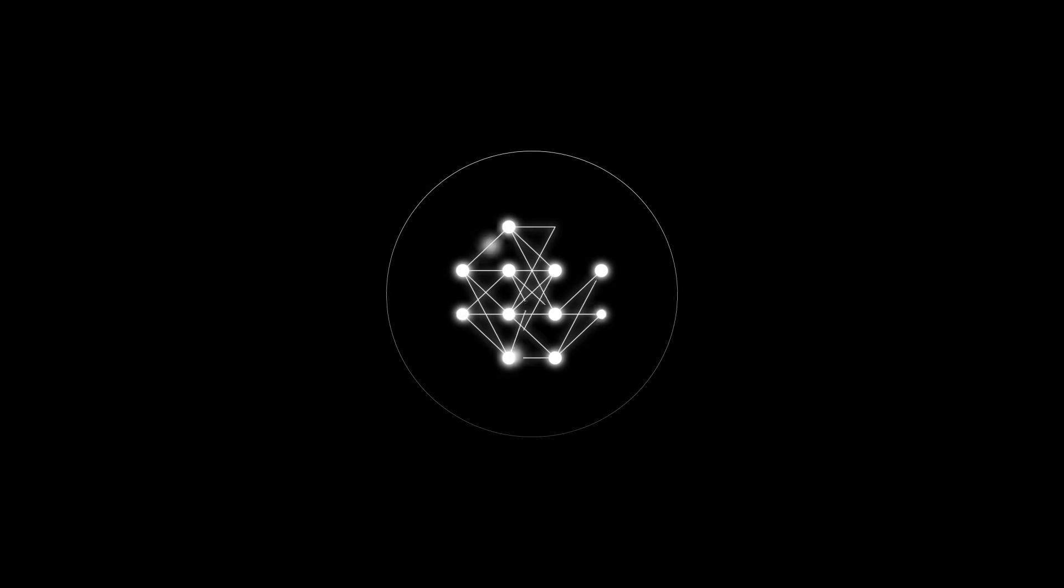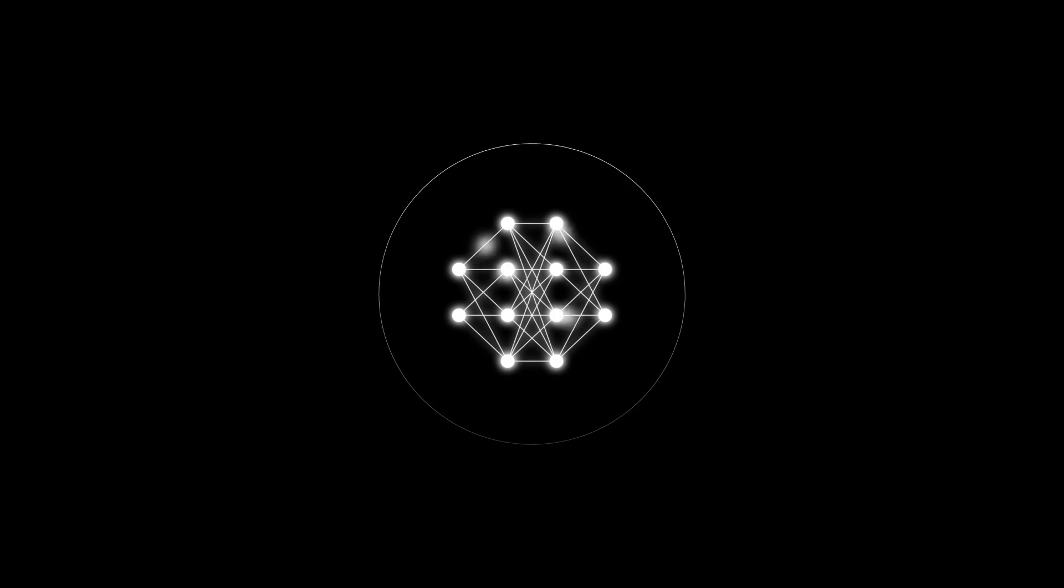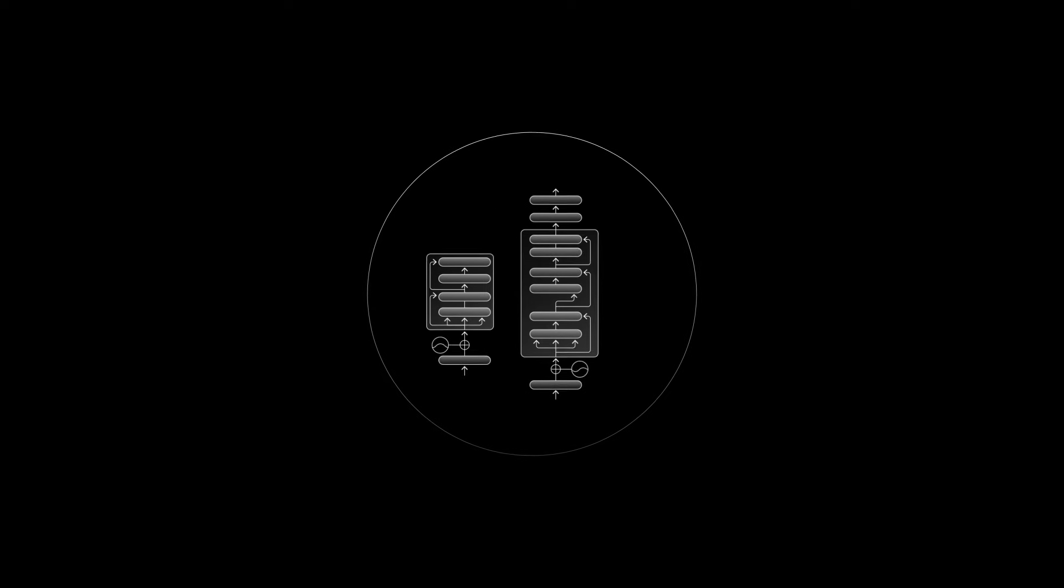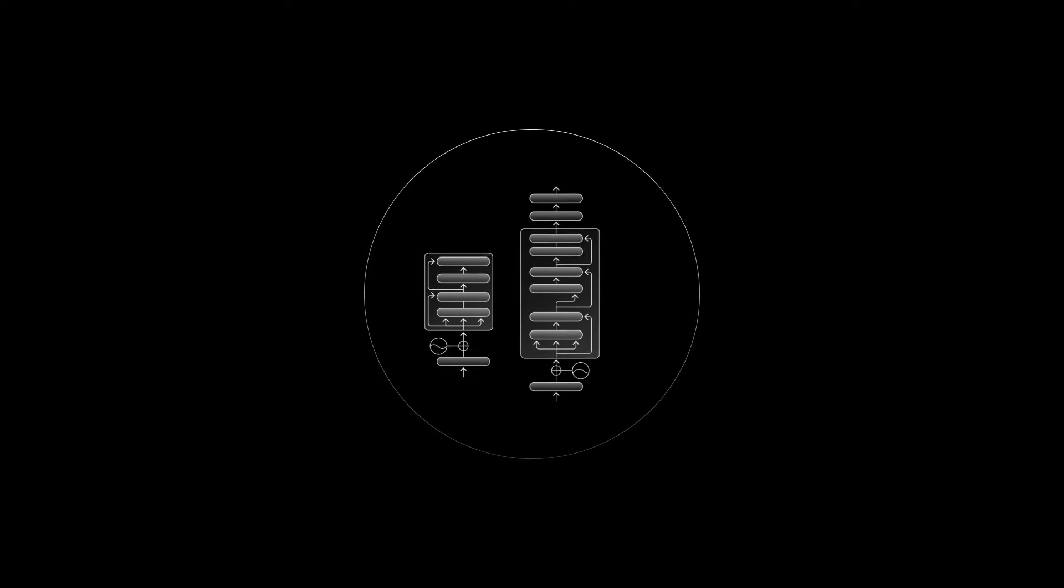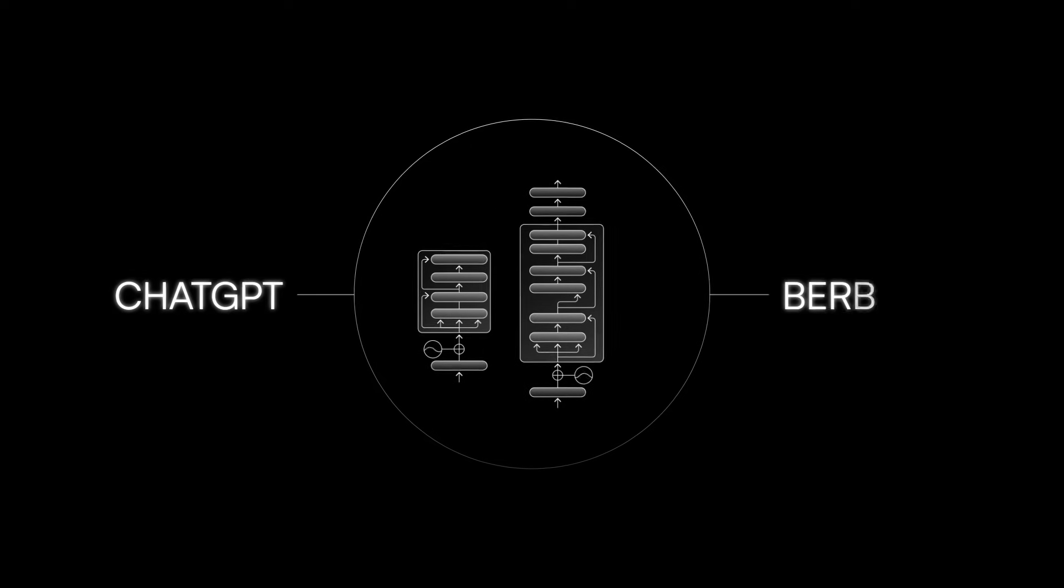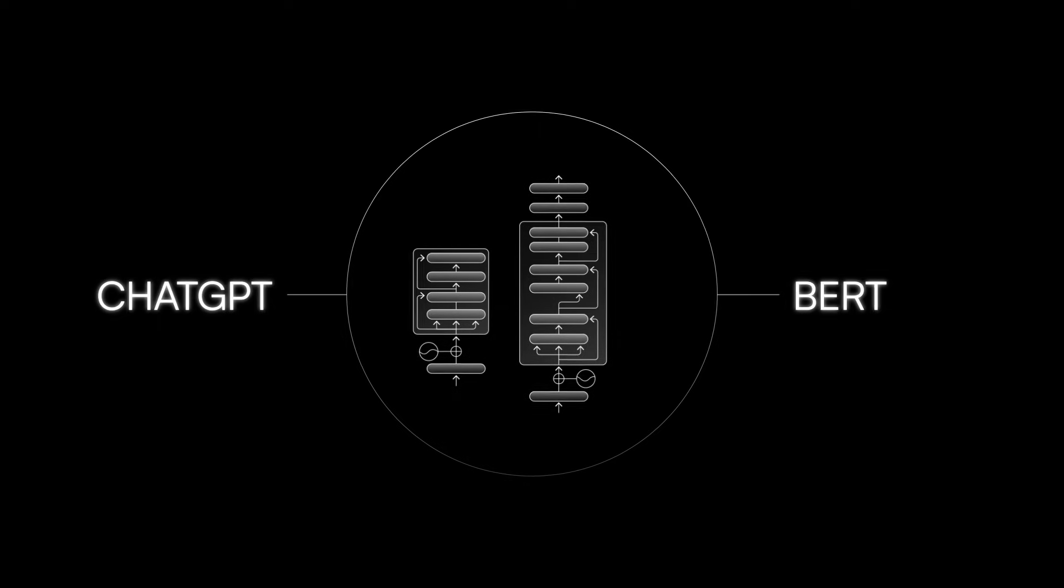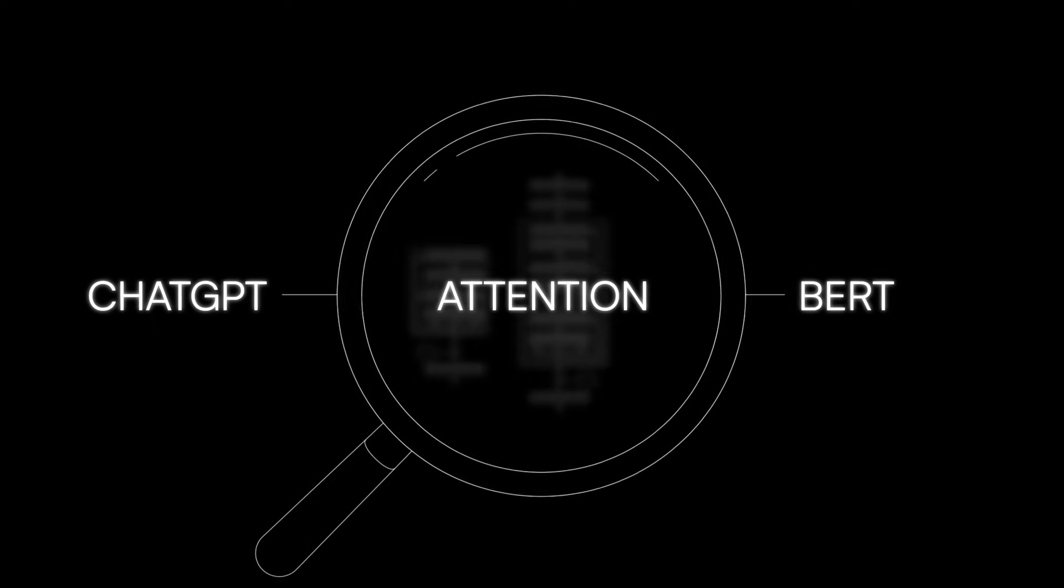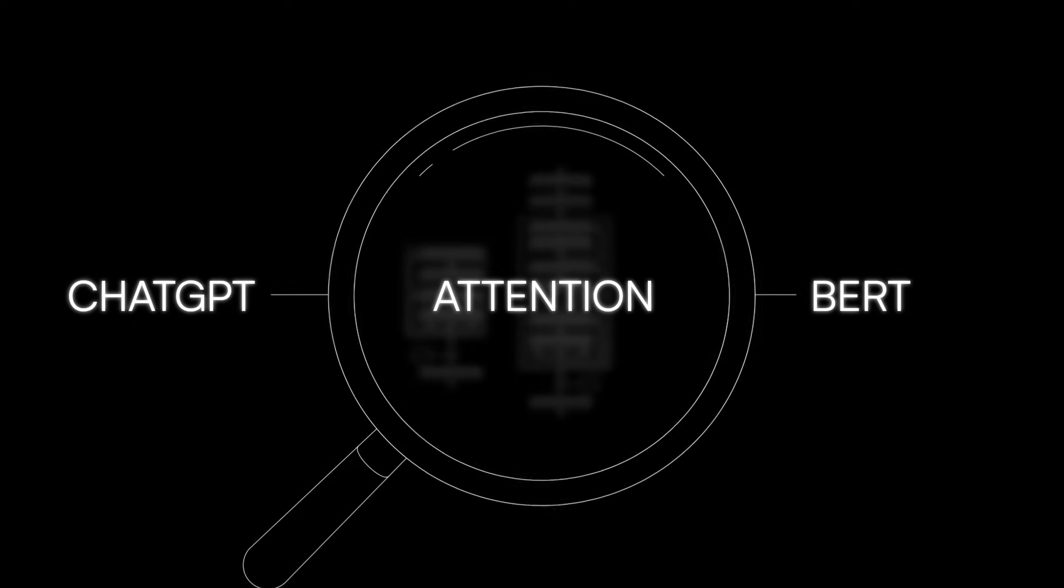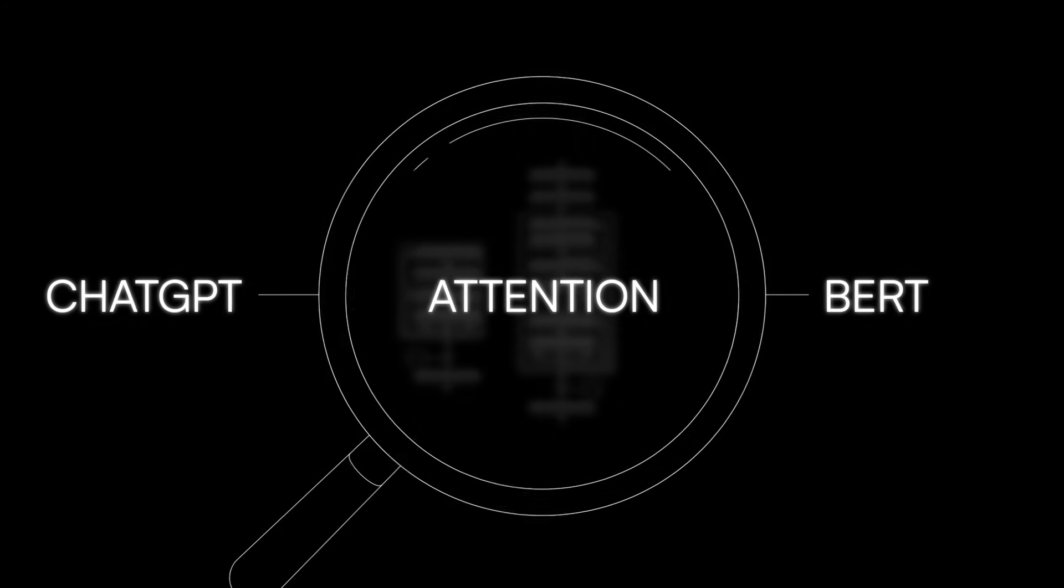The process of learning requires paying attention. That goes for humans and machines. One of the secret ingredients of transformers, the type of neural network powering incredible tools like ChatGPT and BERT, is a mathematical tool called attention, designed to mimic the way humans pay attention in certain situations.